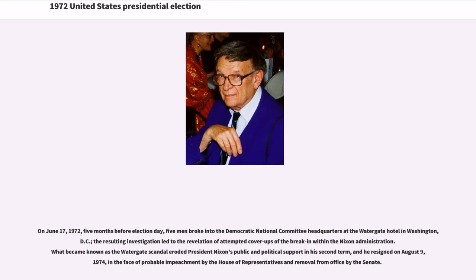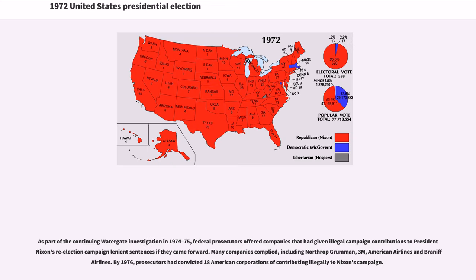On June 17, 1972, five months before Election Day, five men broke into the Democratic National Committee headquarters at the Watergate Hotel in Washington, D.C. The resulting investigation led to the revelation of attempted cover-ups of the break-in within the Nixon administration. What became known as the Watergate scandal eroded President Nixon's public and political support in his second term, and he resigned on August 9, 1974, in the face of probable impeachment by the House of Representatives and removal from office by the Senate. As part of the continuing Watergate investigation in 1974–75, federal prosecutors offered companies that had given illegal campaign contributions lenient sentences if they came forward. By 1976, prosecutors had convicted 18 American corporations of contributing illegally to Nixon's campaign.